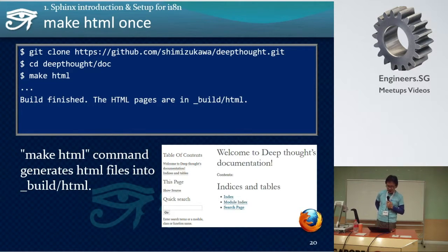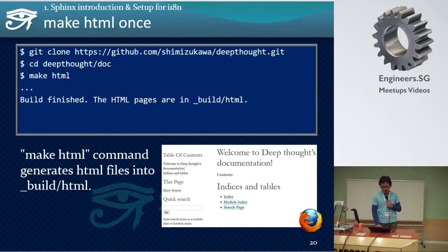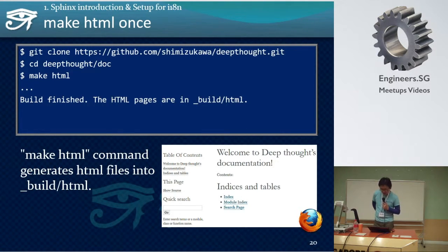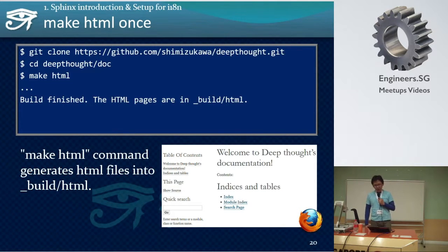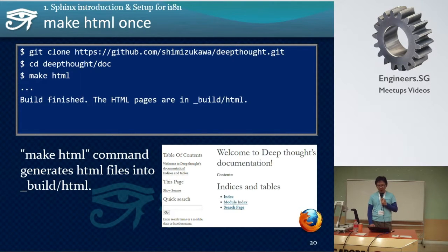What is an easy way? My opinion is this: the left side is not an easy way, and the right side is an easy way. The combination of the Sphinx i18n feature and some services can realize such a mechanism. That is the goal of this session — I'll explain how to create the mechanism.